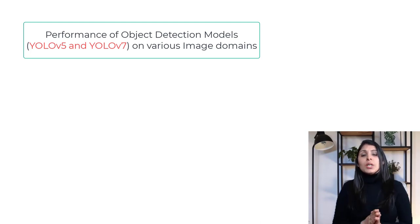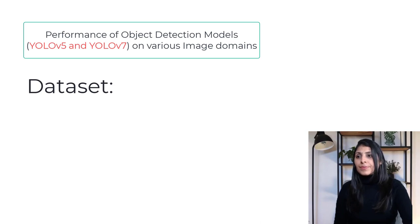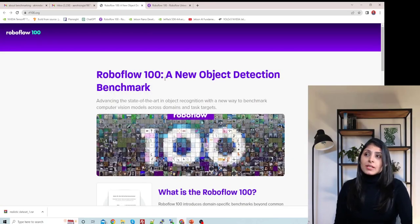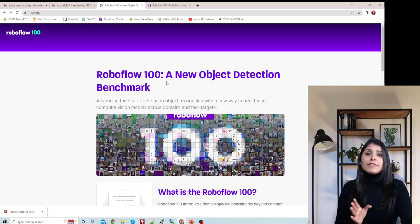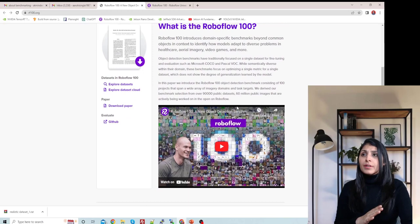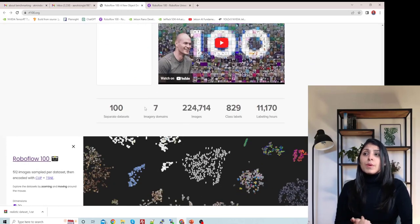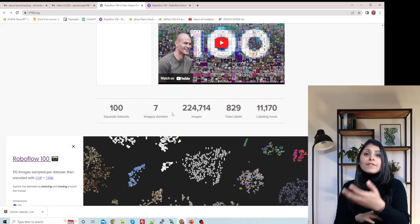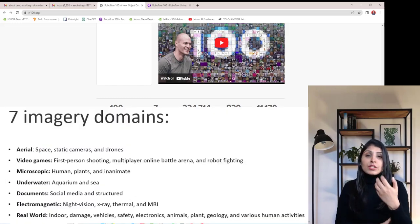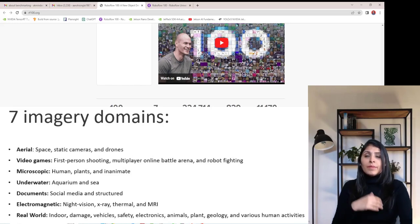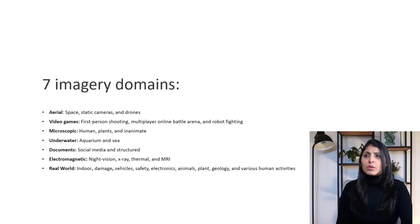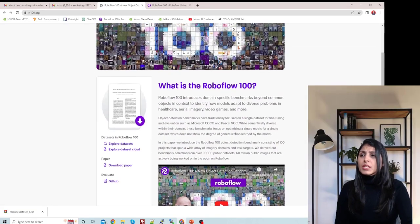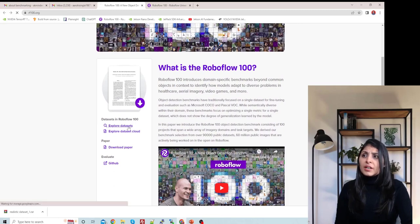Now let's talk about the datasets we are going to use today. This is RoboFlow 100 — a new open-source object detection benchmark. They have 100 different datasets belonging to seven different image domains. These 100 datasets cover a wide variety of image categories: you will have aerial datasets, underwater datasets, and datasets from many different image domains. You can explore the datasets by clicking here.